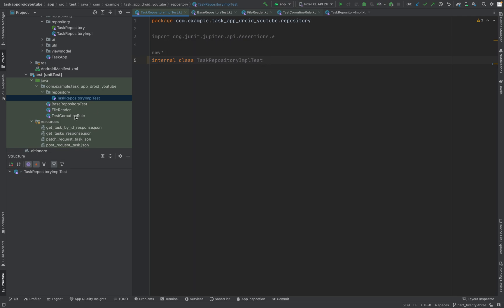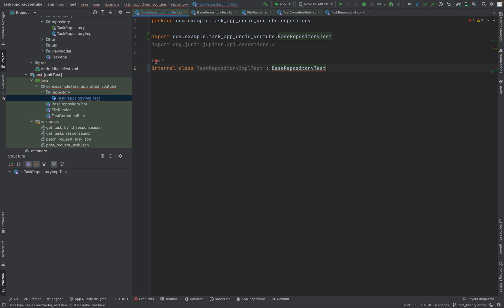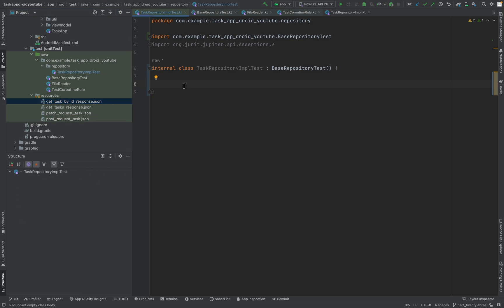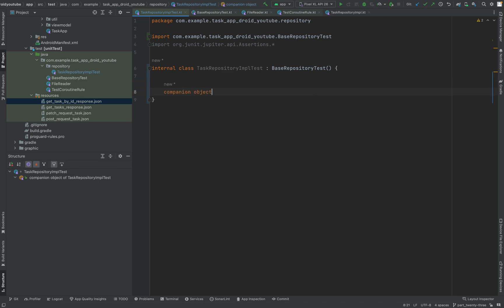We have our base repository test. First of all, let us inherit from it. Next thing, we need some constants. As you might remember, we have these resources and we have to somehow link to them. Because the test folder has full access to the resources, we just have to provide the names, so let's create some constants.